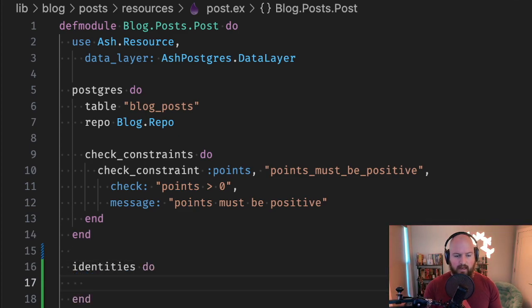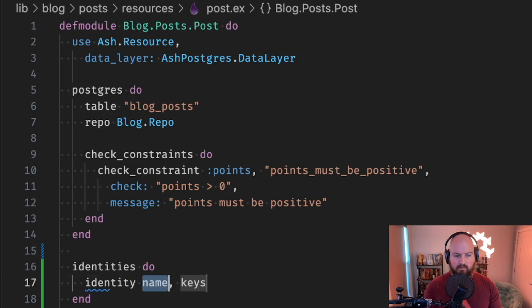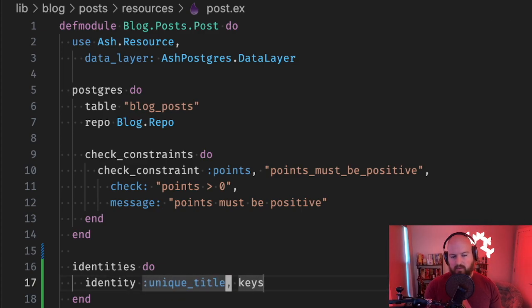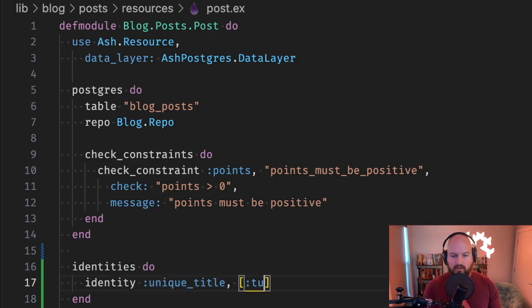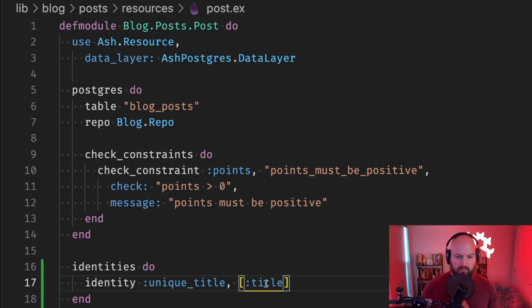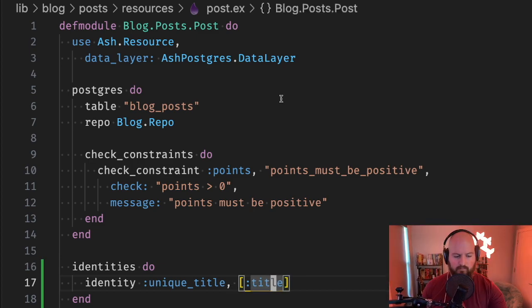Let's take a look. We'll add an identity here - we'll add one called unique_title. Let's say blog posts all have to have a unique title. We give it this field - it could be multiple fields, but we're just going to use one.